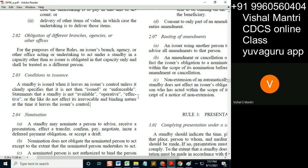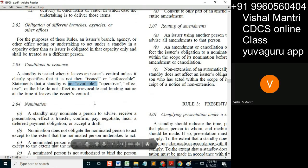Remember: words like 'not available,' 'not operative,' 'not effective,' 'have no meaning,' and 'do not affect' have zero value — they do not affect the irrevocable nature. Only two words are important: 'not issued' or 'not enforceable.' Either of these two words must be present. You will get direct questions on this. Anything else does not affect the irrevocable and binding nature.